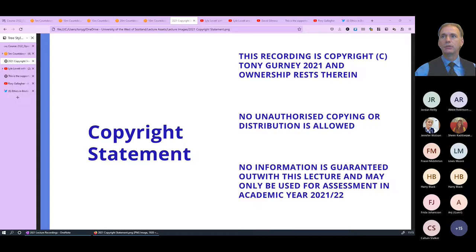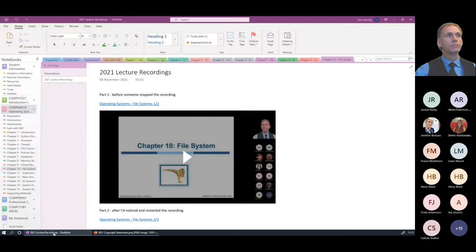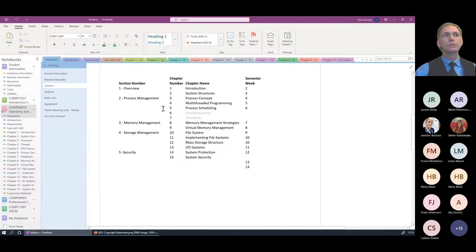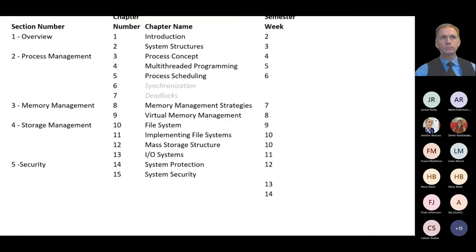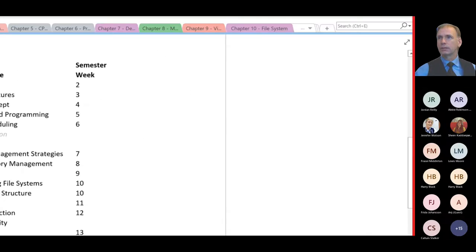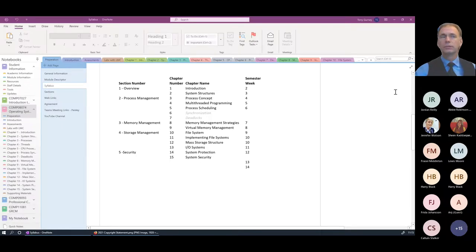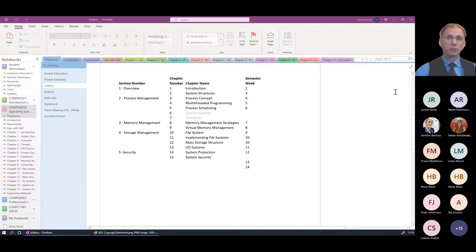Recording has started. If you check the syllabus, you'll see that this week we're actually doing two things: mass storage structures and implementing file systems, both this week. I'm going to do them in the opposite order — I think the way storage is set up is quite relevant to how we implement the file system. So I'm going to do mass storage structures first, even though that's chapter 12. We'll do chapter 12, take a break, then do chapter 11.